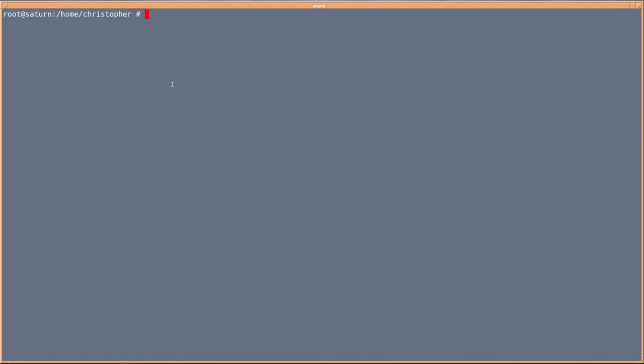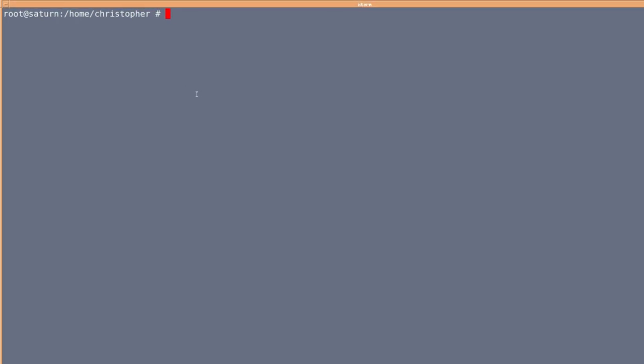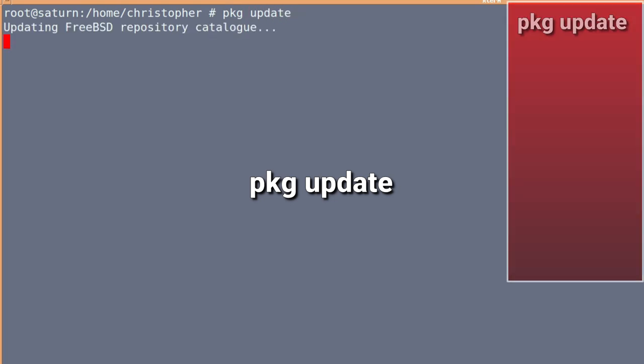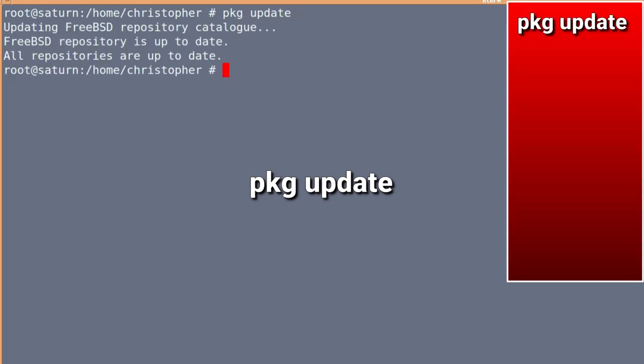The first command that we're going to run, or the first command I'm going to show you involving PKG, is PKG update. Now, if you've already run it once and it's updated, you'll get a little message saying all repositories are up to date.